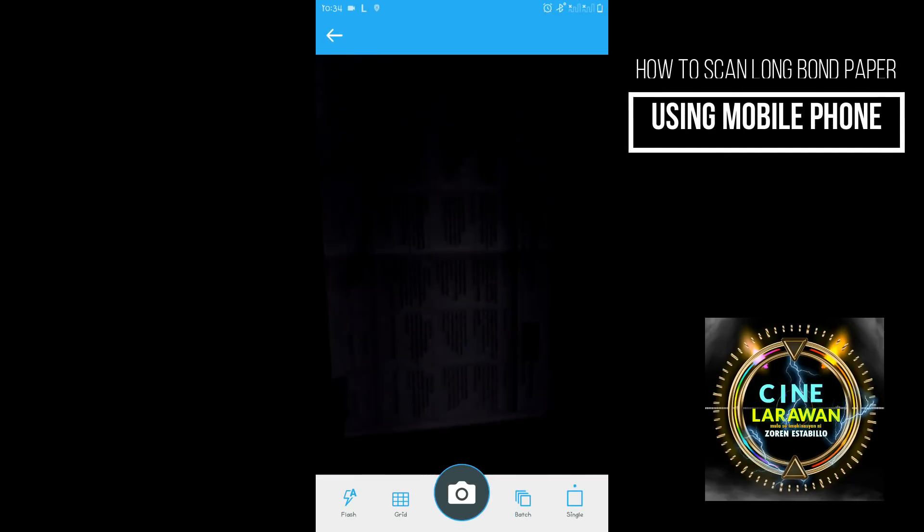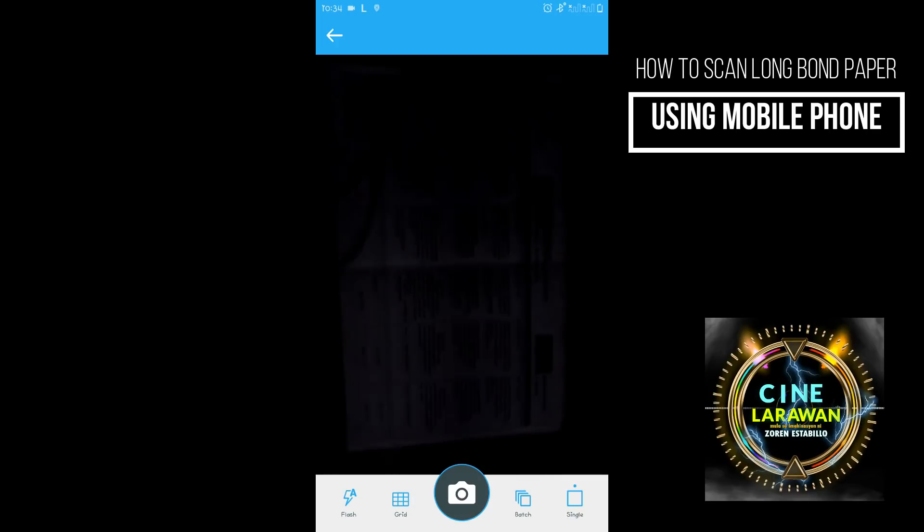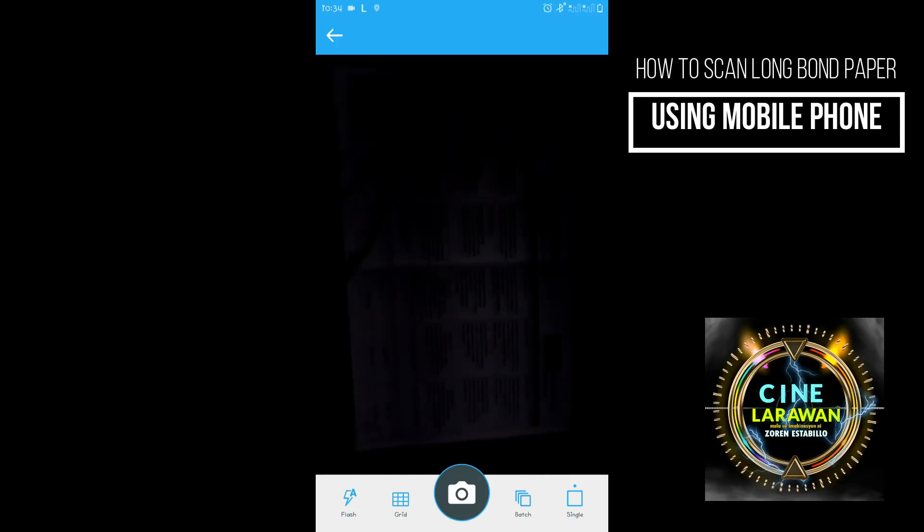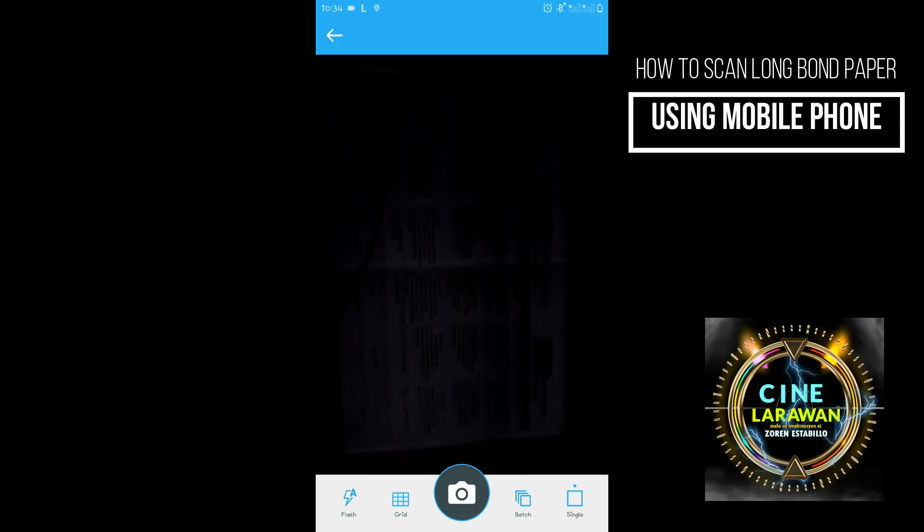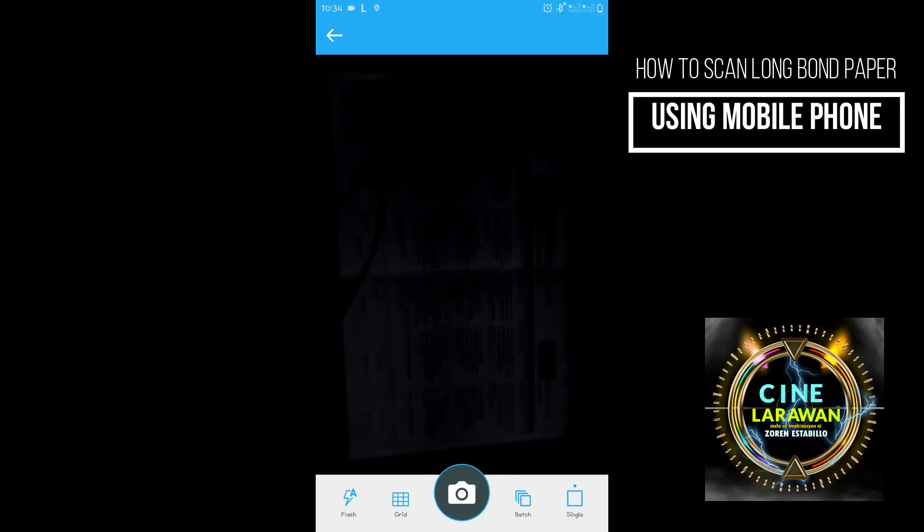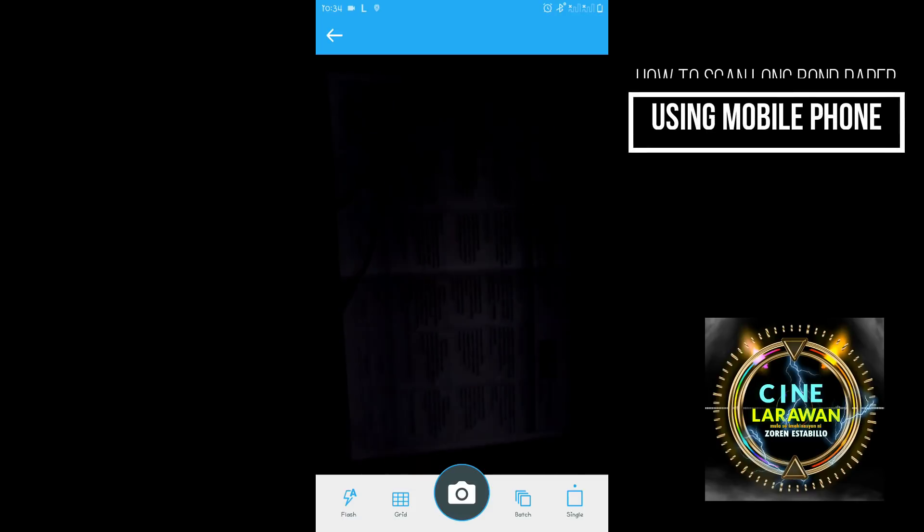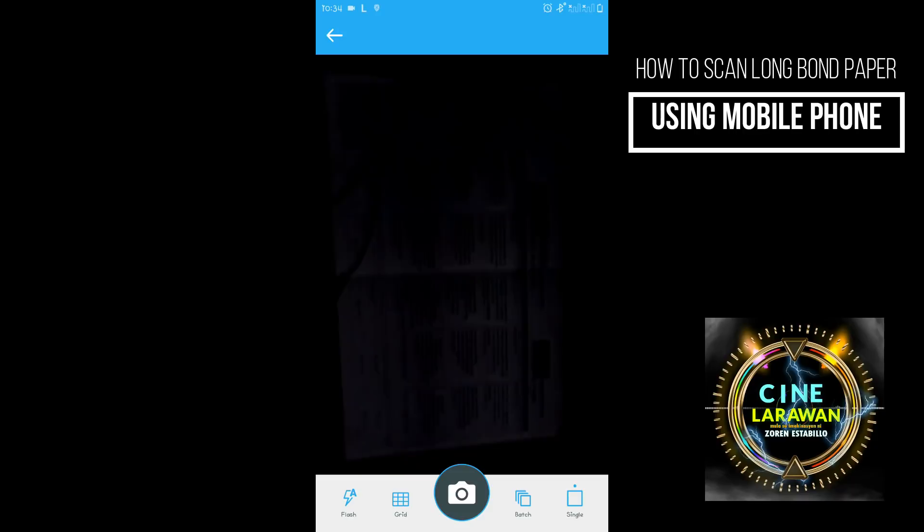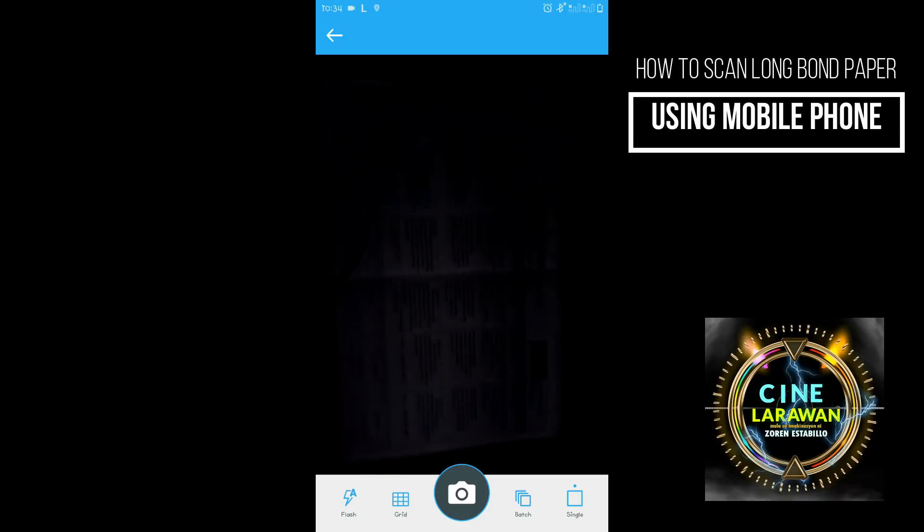And yan po. So all we need to do is itapat natin doon sa ating file yung kag-e-scan natin. Itapat natin yung camera doon sa e-scan natin.